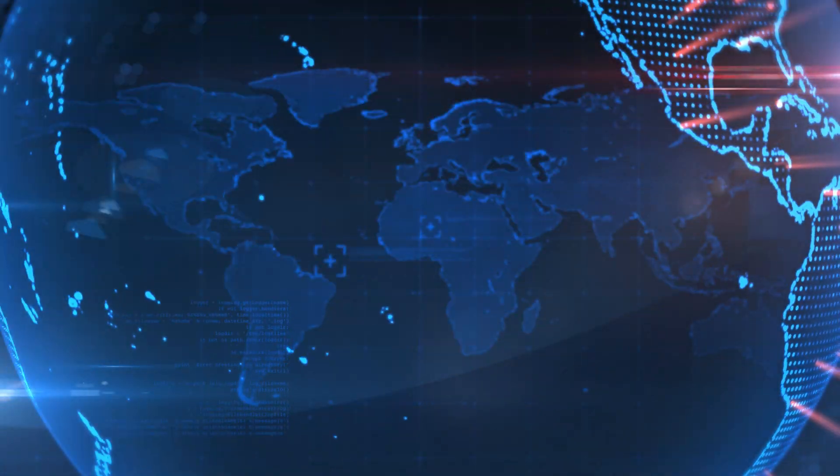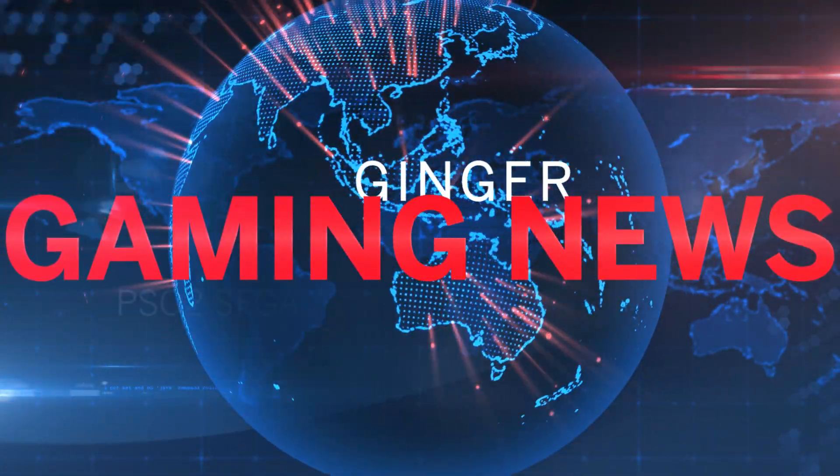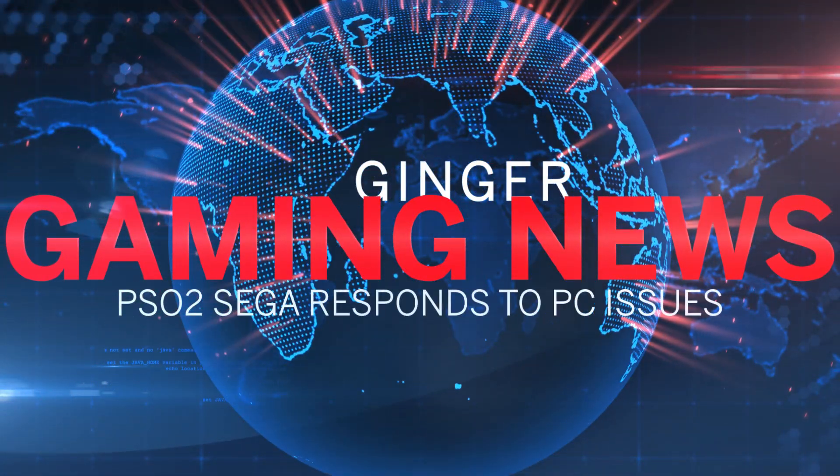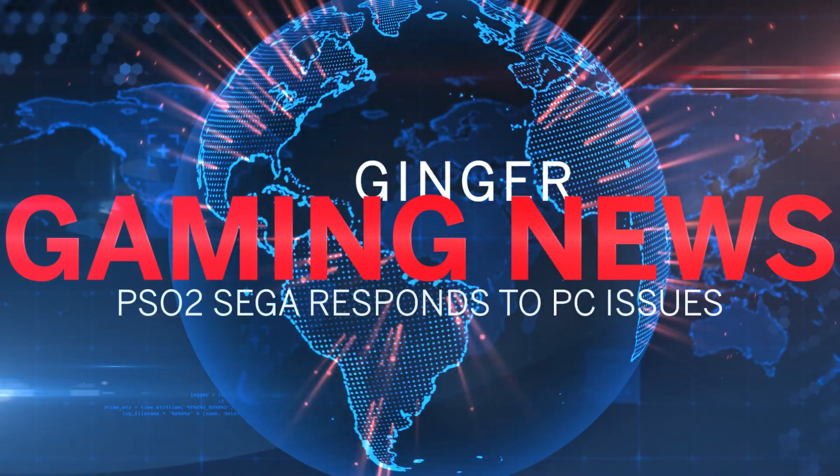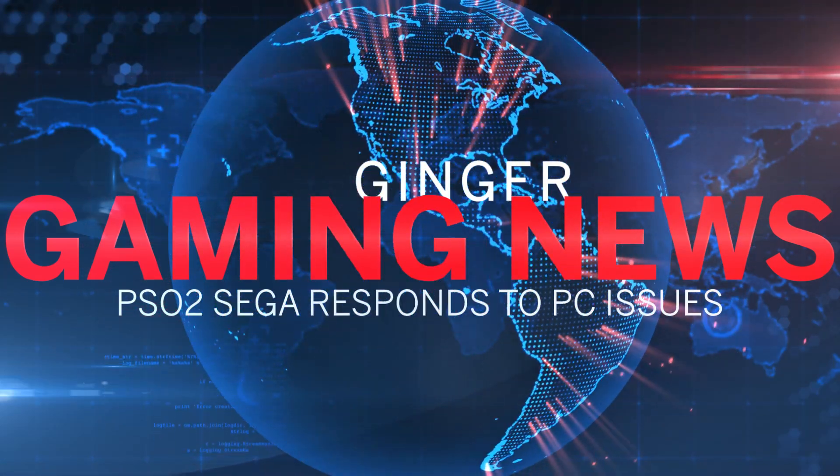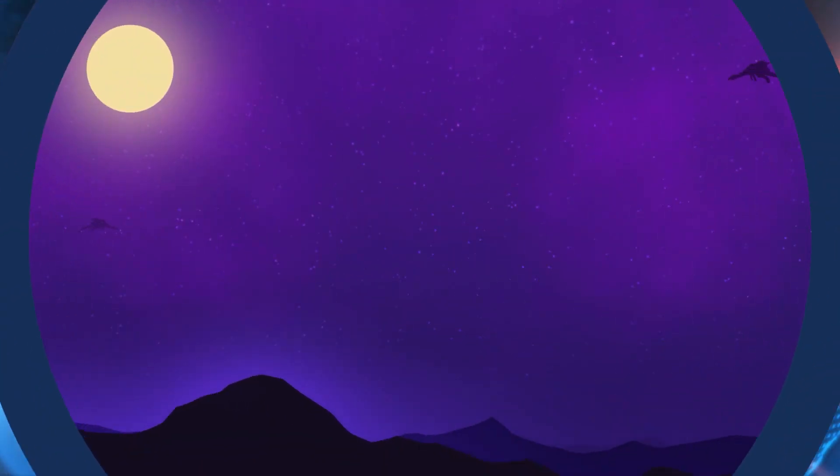What's going on Soul Nation? Ginger Prime here and while it's late, I do have some good news for you, especially if you're struggling to get this game installed.